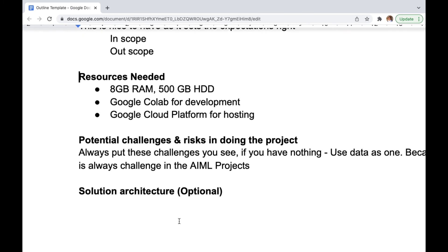Solution architecture gives visibility into how the overall system will look. It's an optional activity, but if you know how to build a solution architecture it's very nice to add. It's not mandatory, but my recommendation is to add it because it gives more visibility and clarity to both you and your professor.